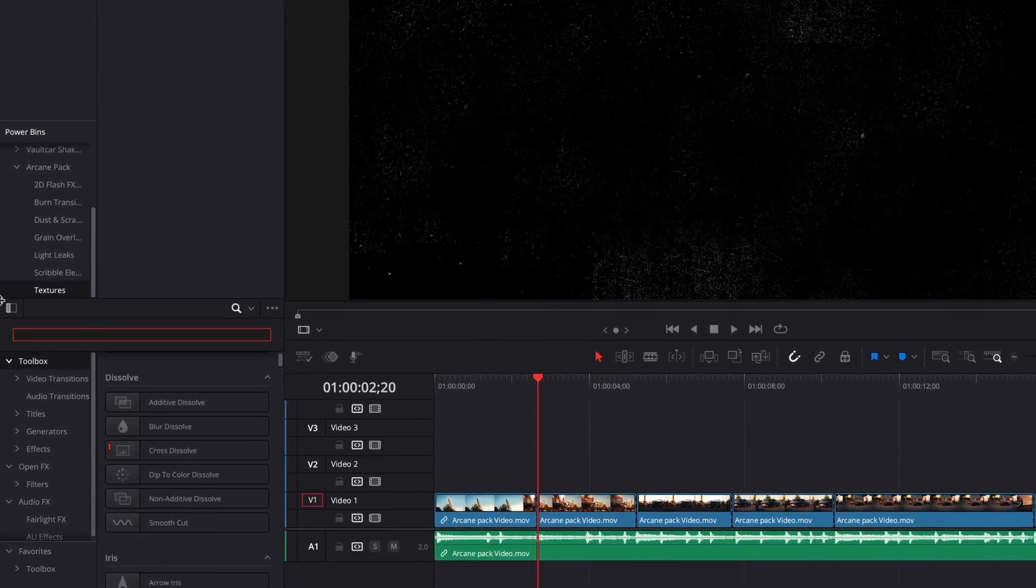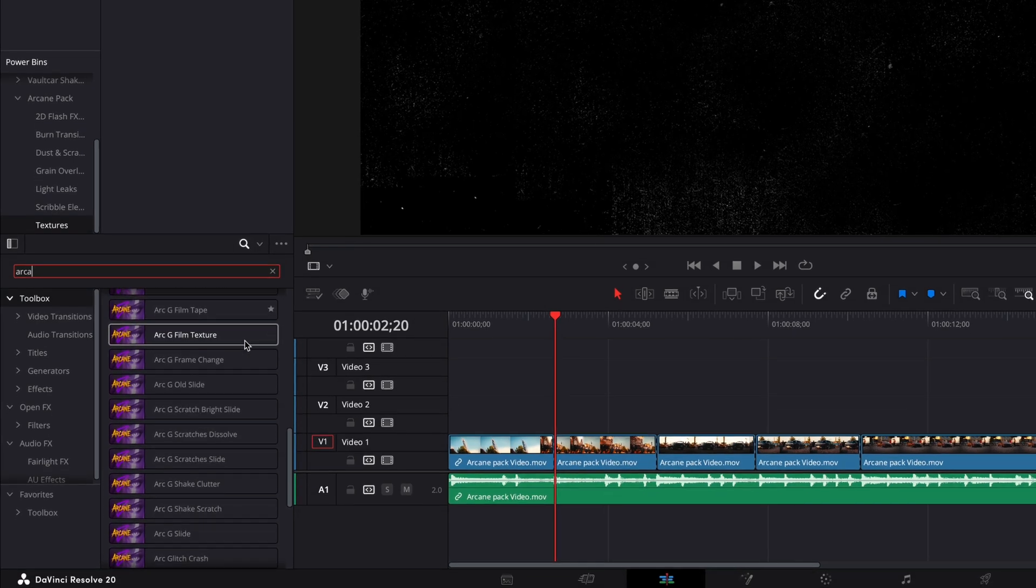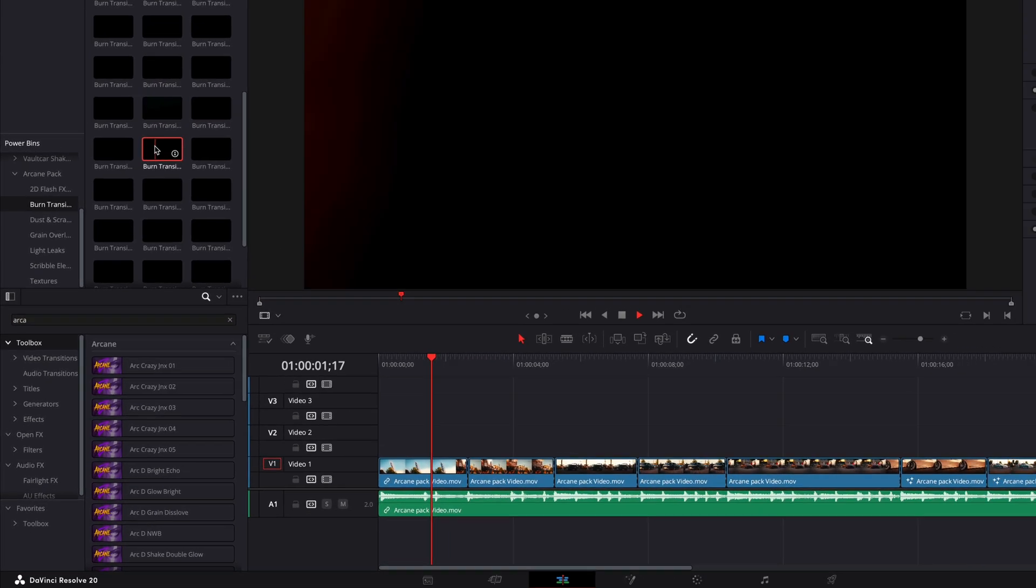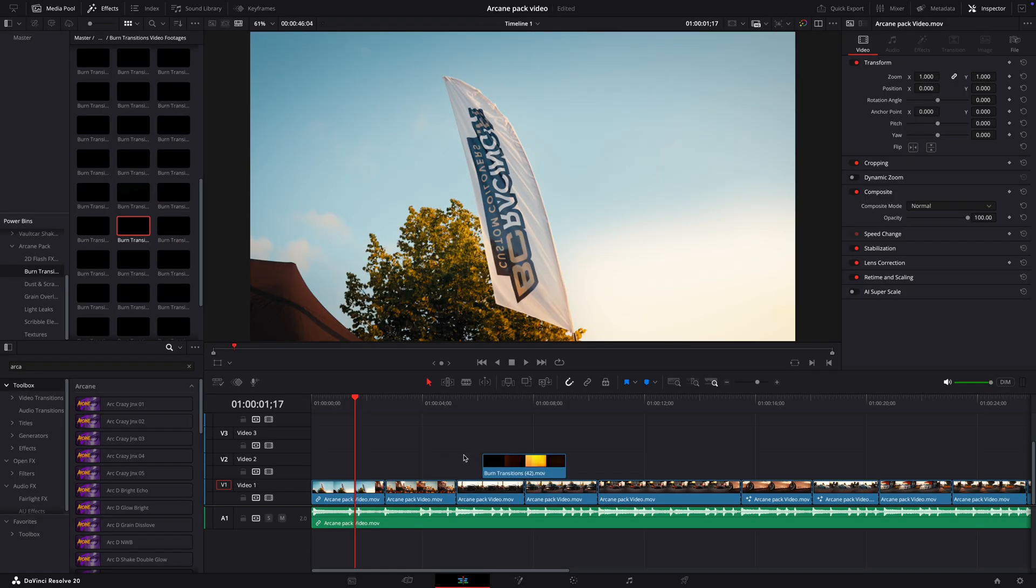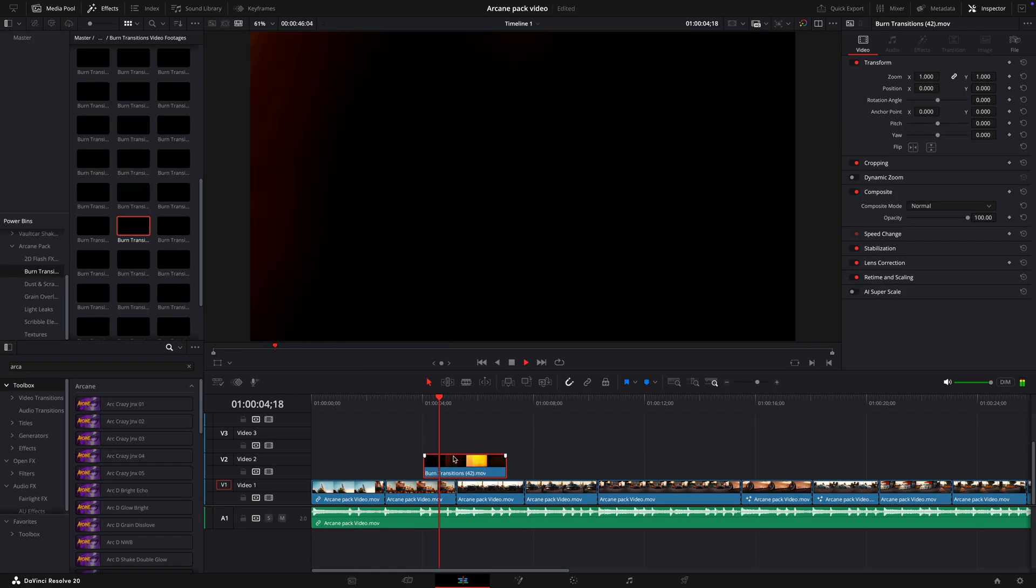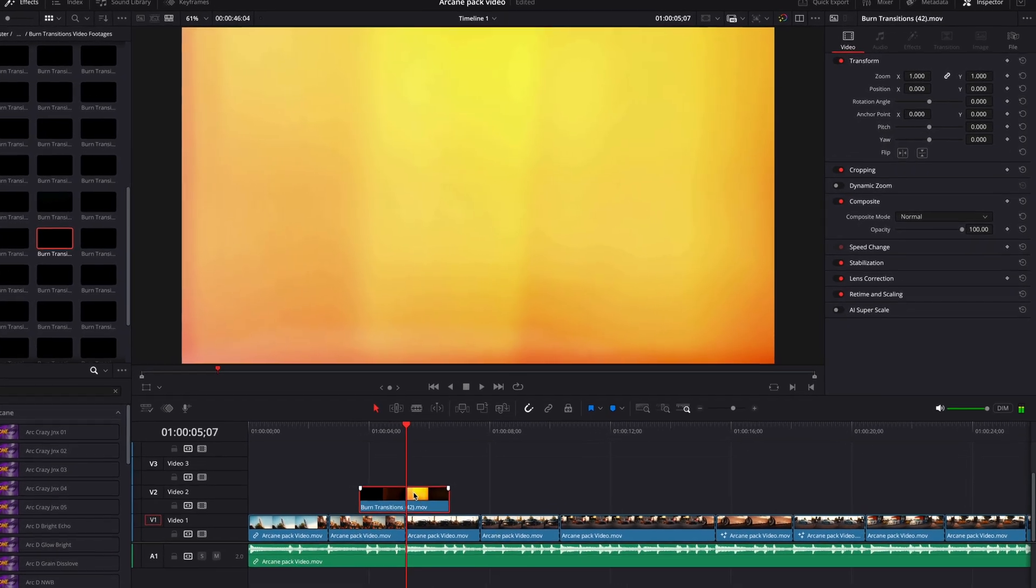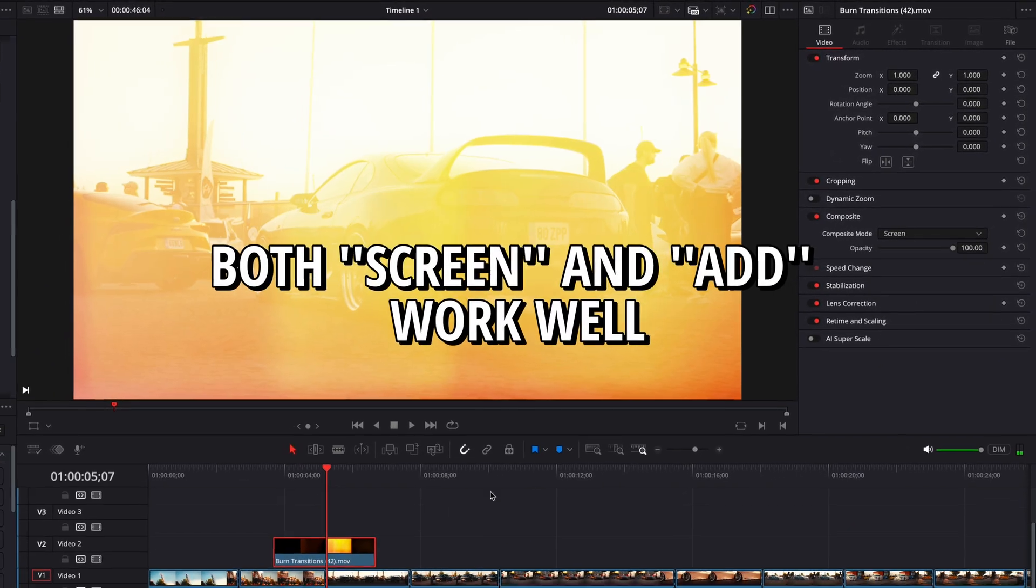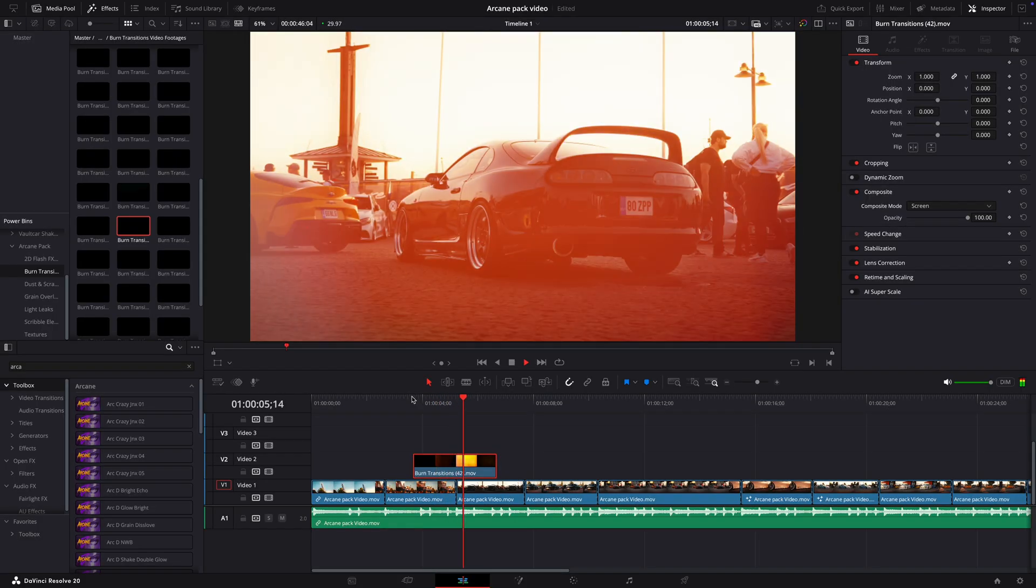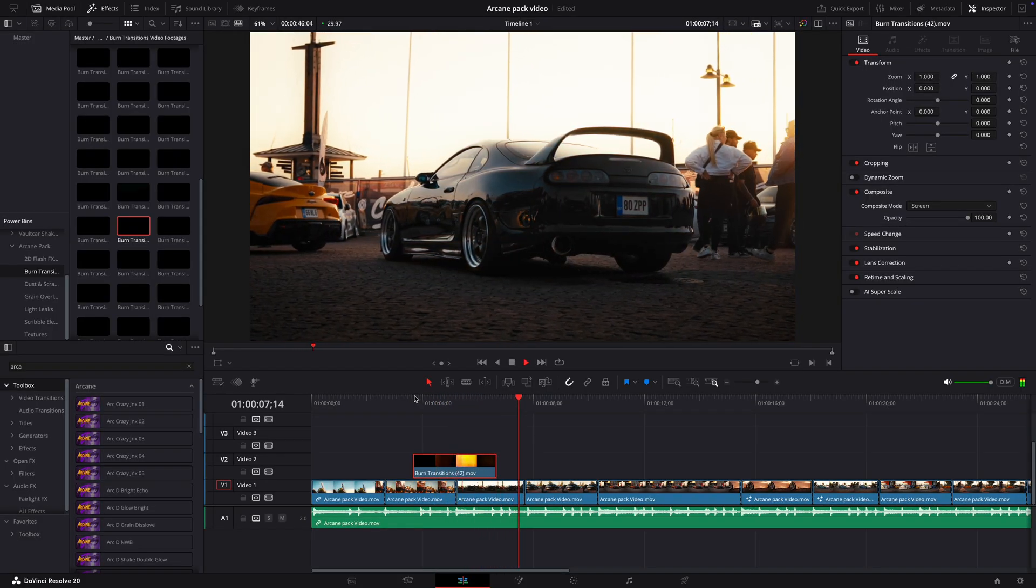On top of all these, the Arcane Pack comes with drag and drop transitions. I'll use this one for the first reveal of the car. Drag the asset over the point where the clips change, then go over and set the composite mode to screen. Nice. As you can see, these transitions are really easy to use and look amazing.